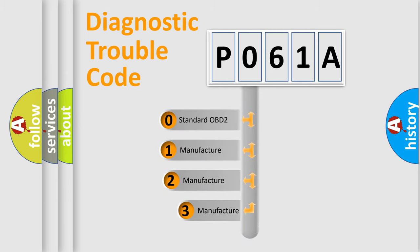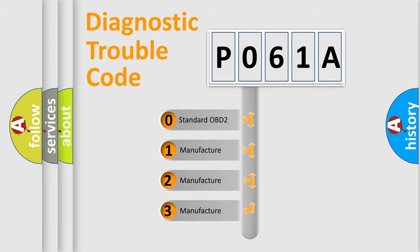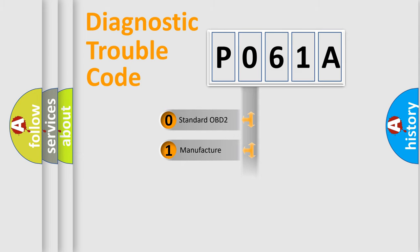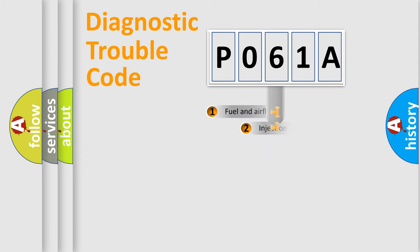If the second character is expressed as zero, it is a standardized error. In the case of numbers 1, 2, or 3, it is a manufacturer-specific expression of the car error.